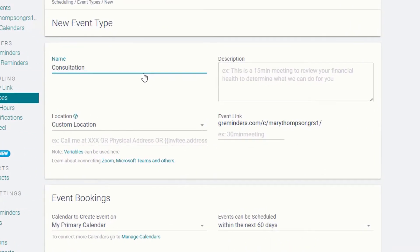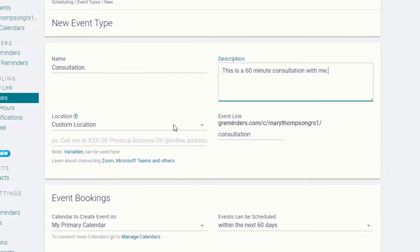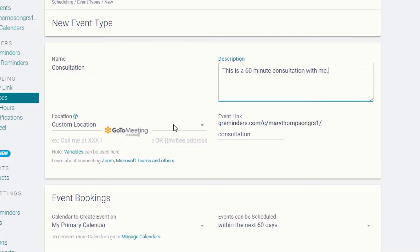Create a name, a short description, and include your office for a location or indicate one of the many online applications you can integrate with GReminders.